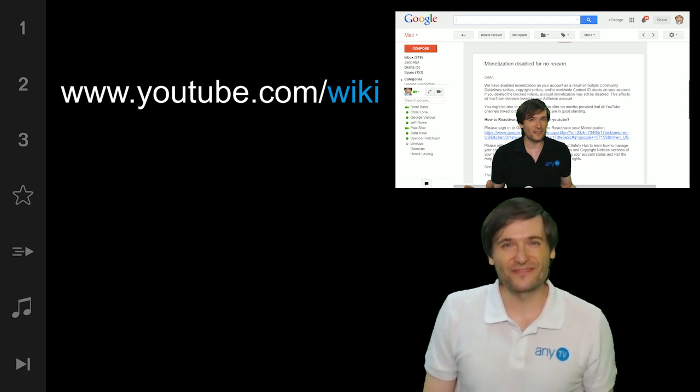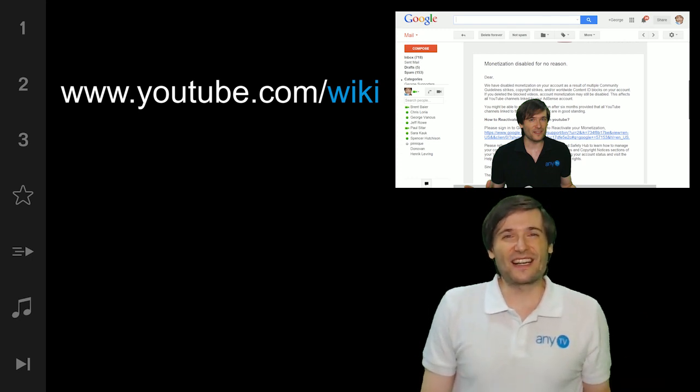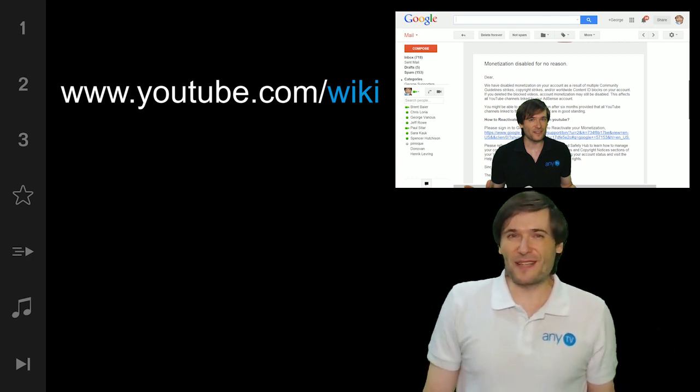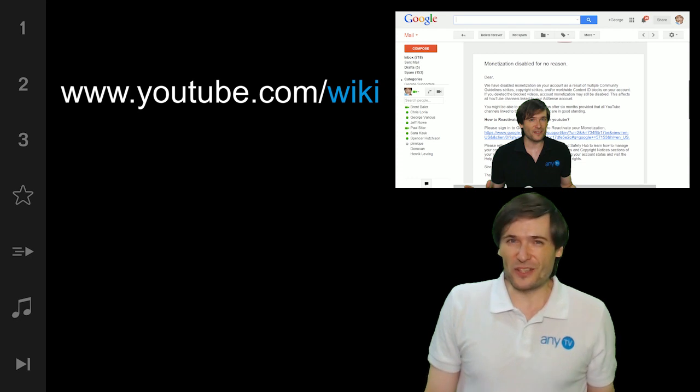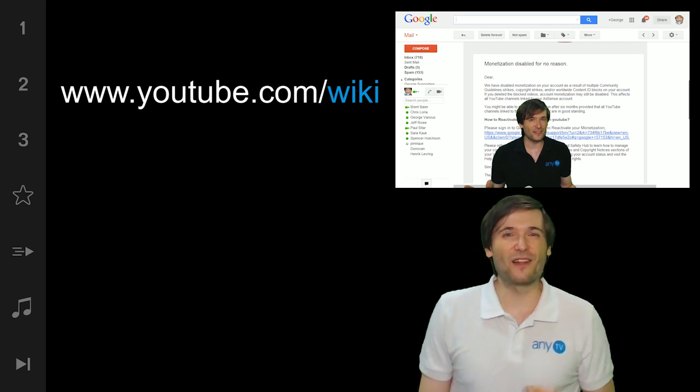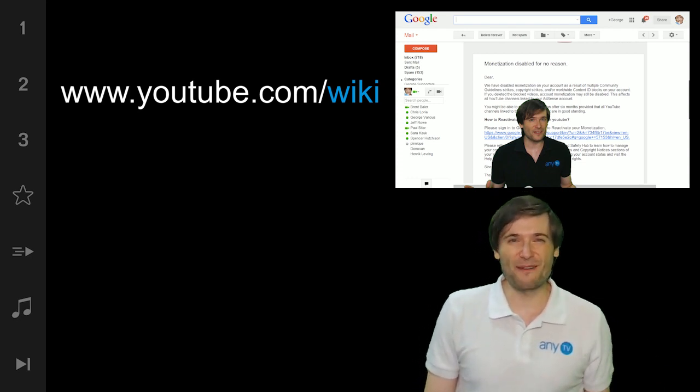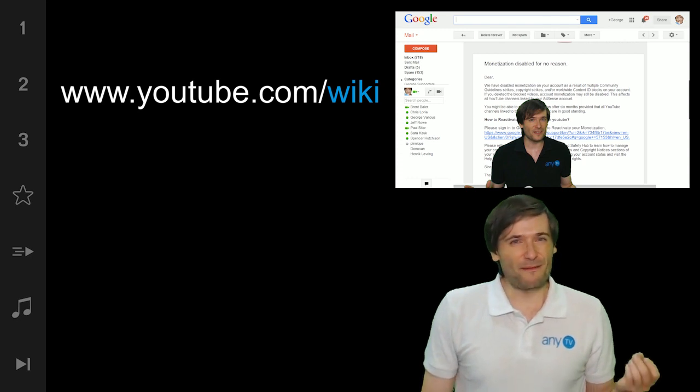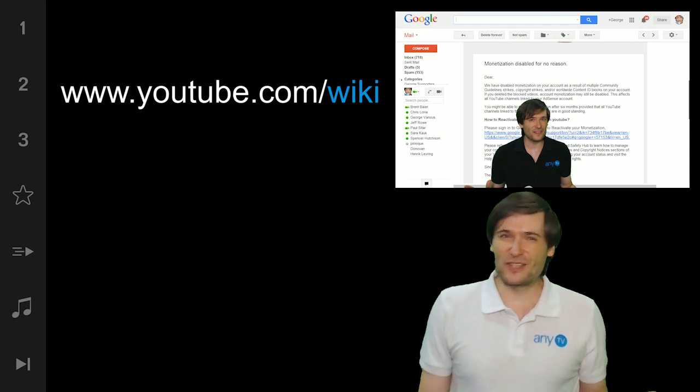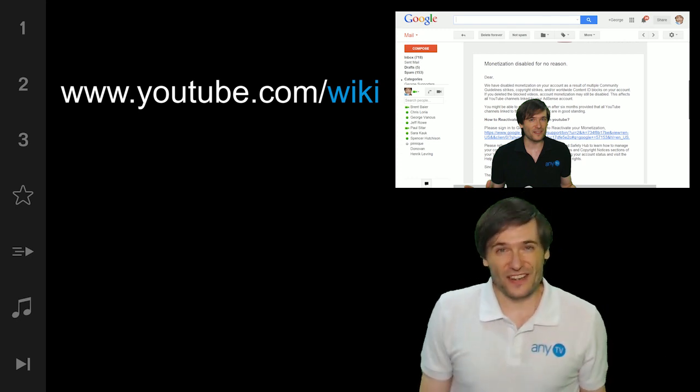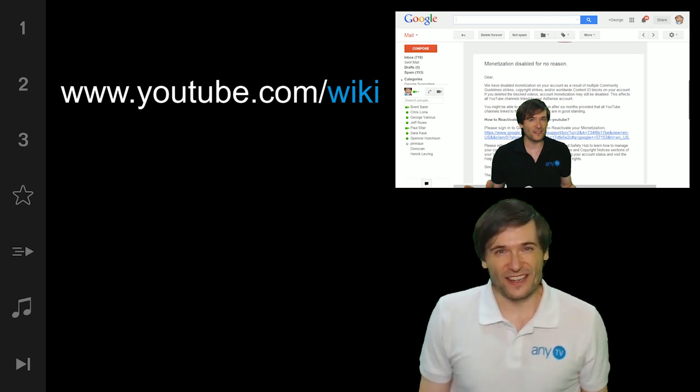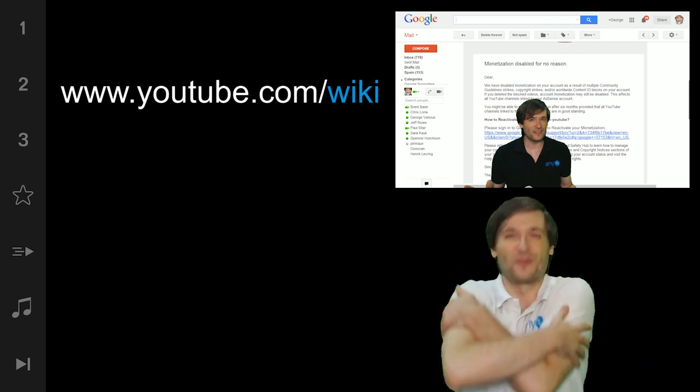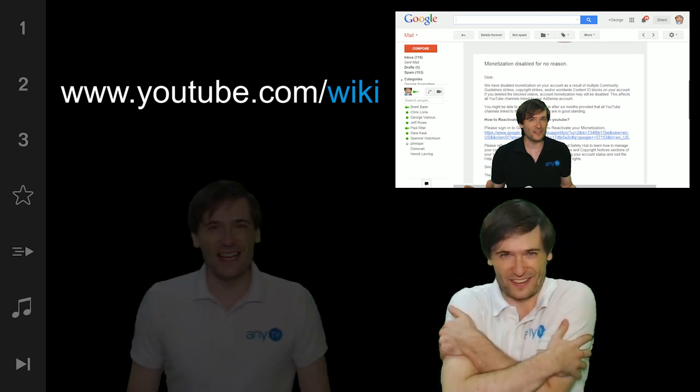All right guys, I hope you enjoyed this quick update on what's new at Freedom. We have a lot more stuff to announce in the near future, but for now, enjoy wiki and let's learn together as well as let's grow together.